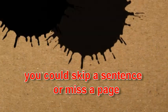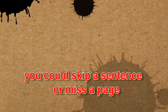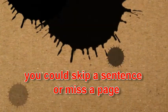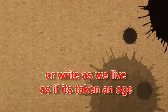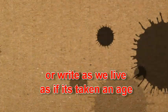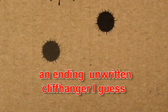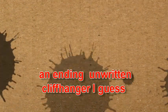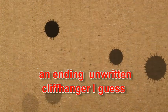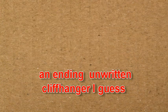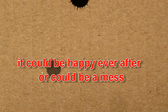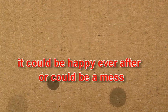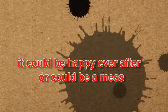You could skip a sentence or miss a page. We write as we live, as if it's taken an age. An ending, unwritten cliffhanger, I guess. It could be happy ever after, or could be a mess.